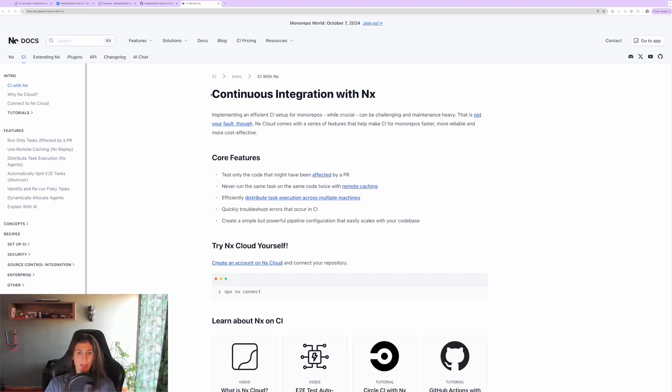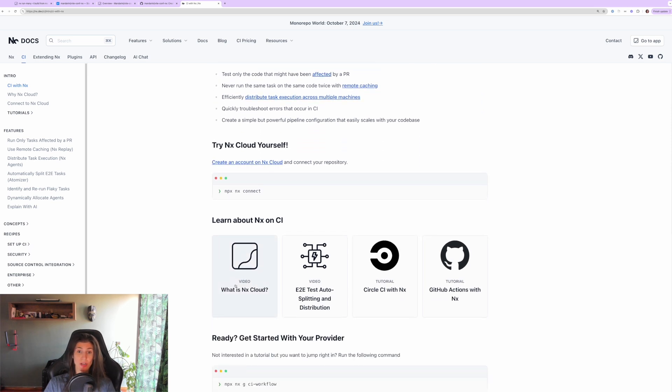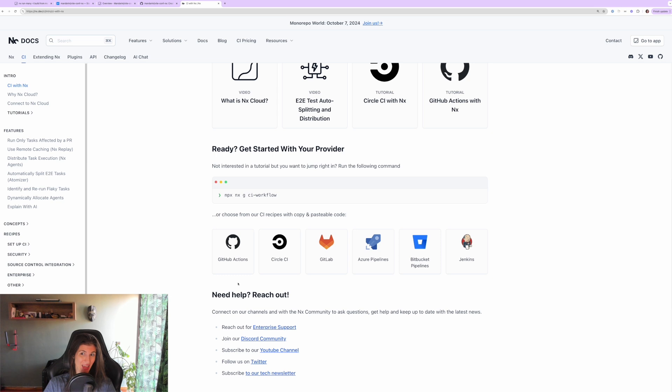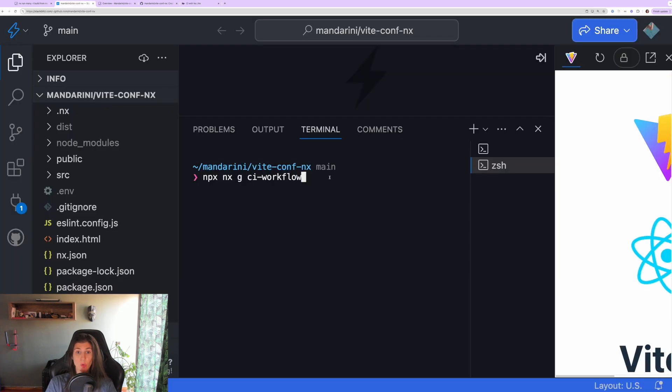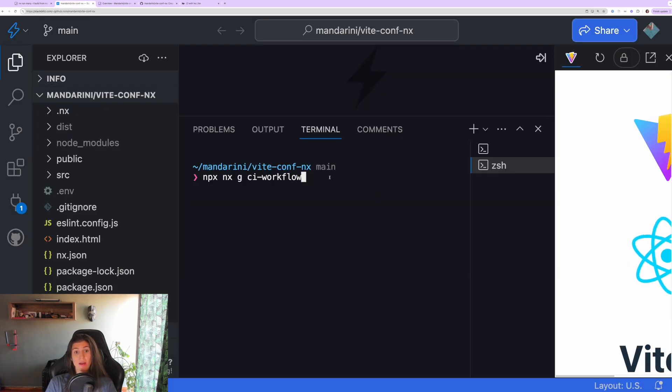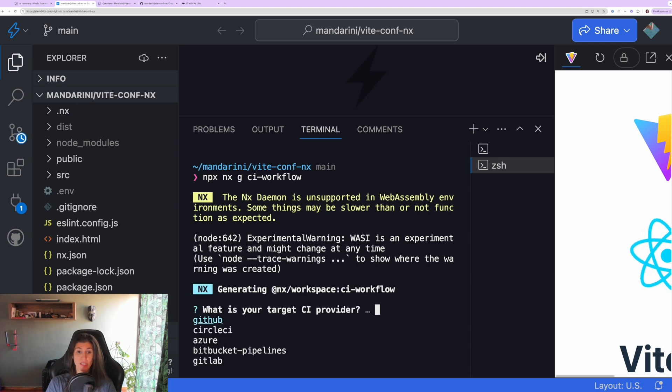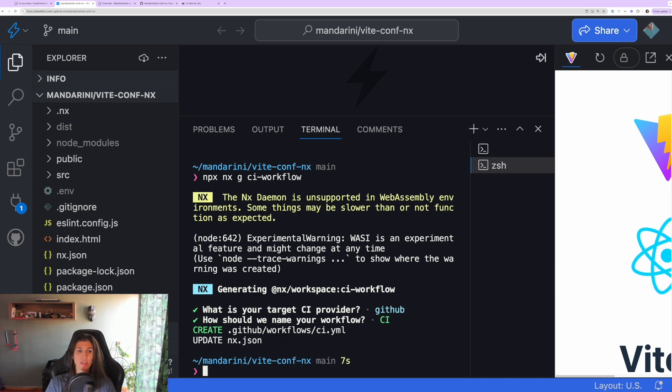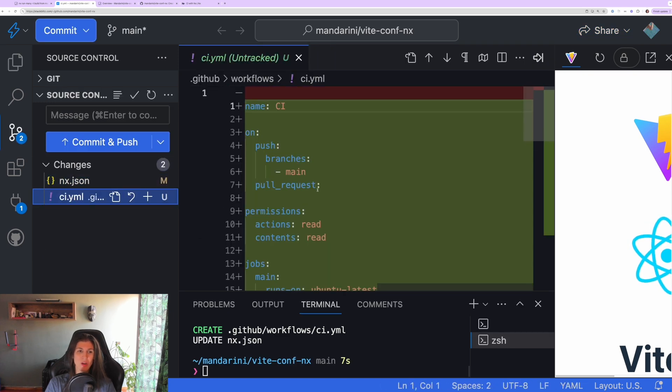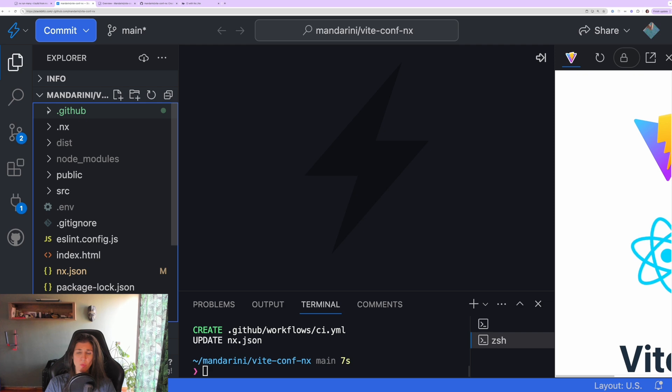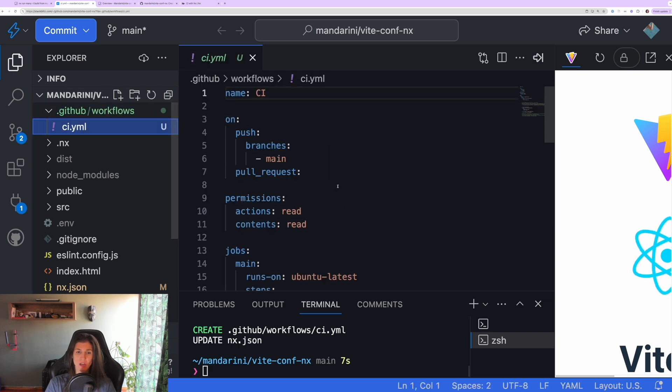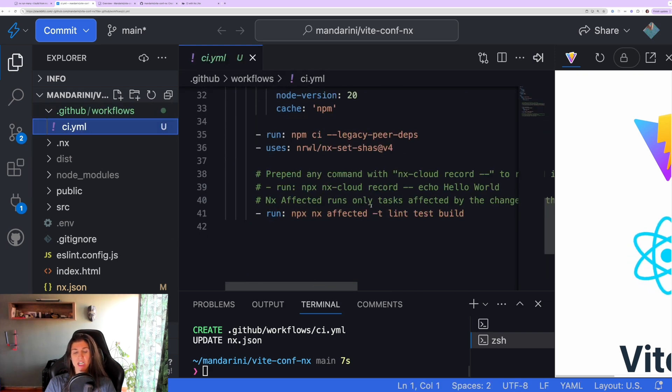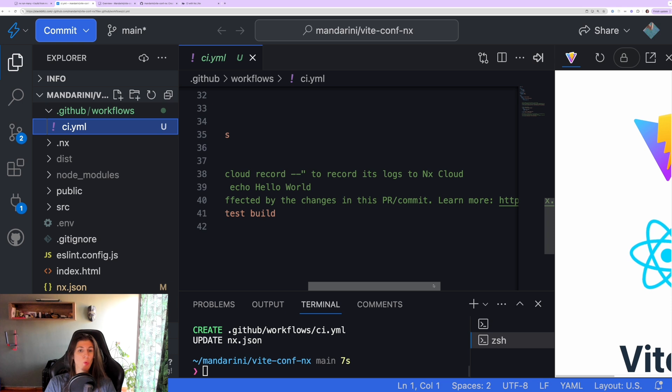Now let's see how you can set up continuous integration in your newly created Vite and Nx workspace. So we can go ahead and set up CI by running this generator: npx nx generate ci-workflow. What is our target CI provider? It's GitHub. What should we name our workflow? Let's say CI. And you see it did add a CI workflow inside our .github folder which will run a command that's npx nx affected with target lint, test, build.